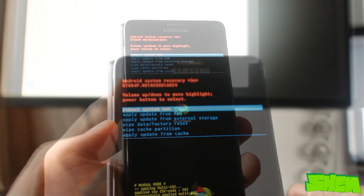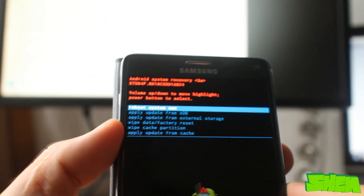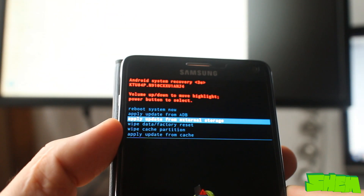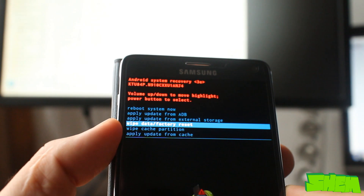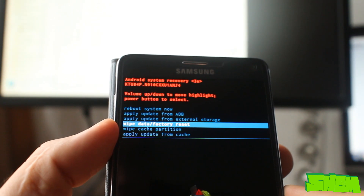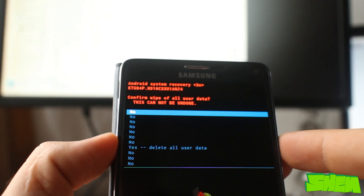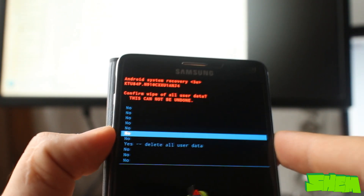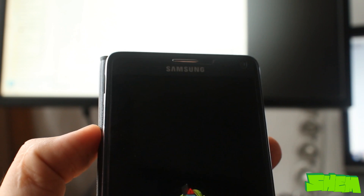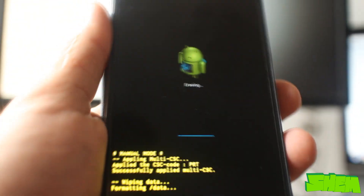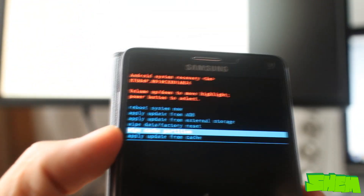Using the volume keys, navigate to wipe data and confirm it with the power button. This will erase all data on your device, so once again make sure you have a backup. Next, select to wipe cache.